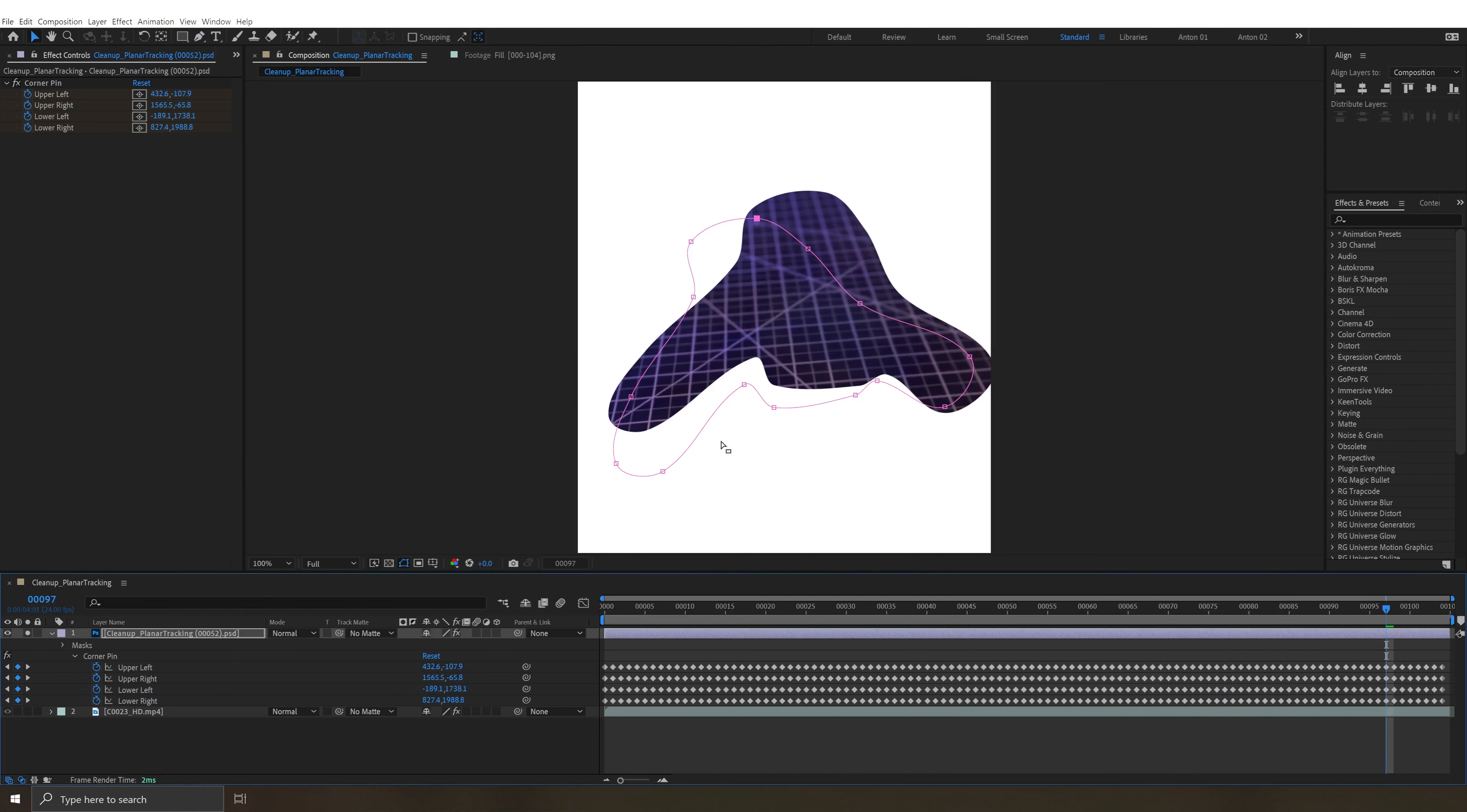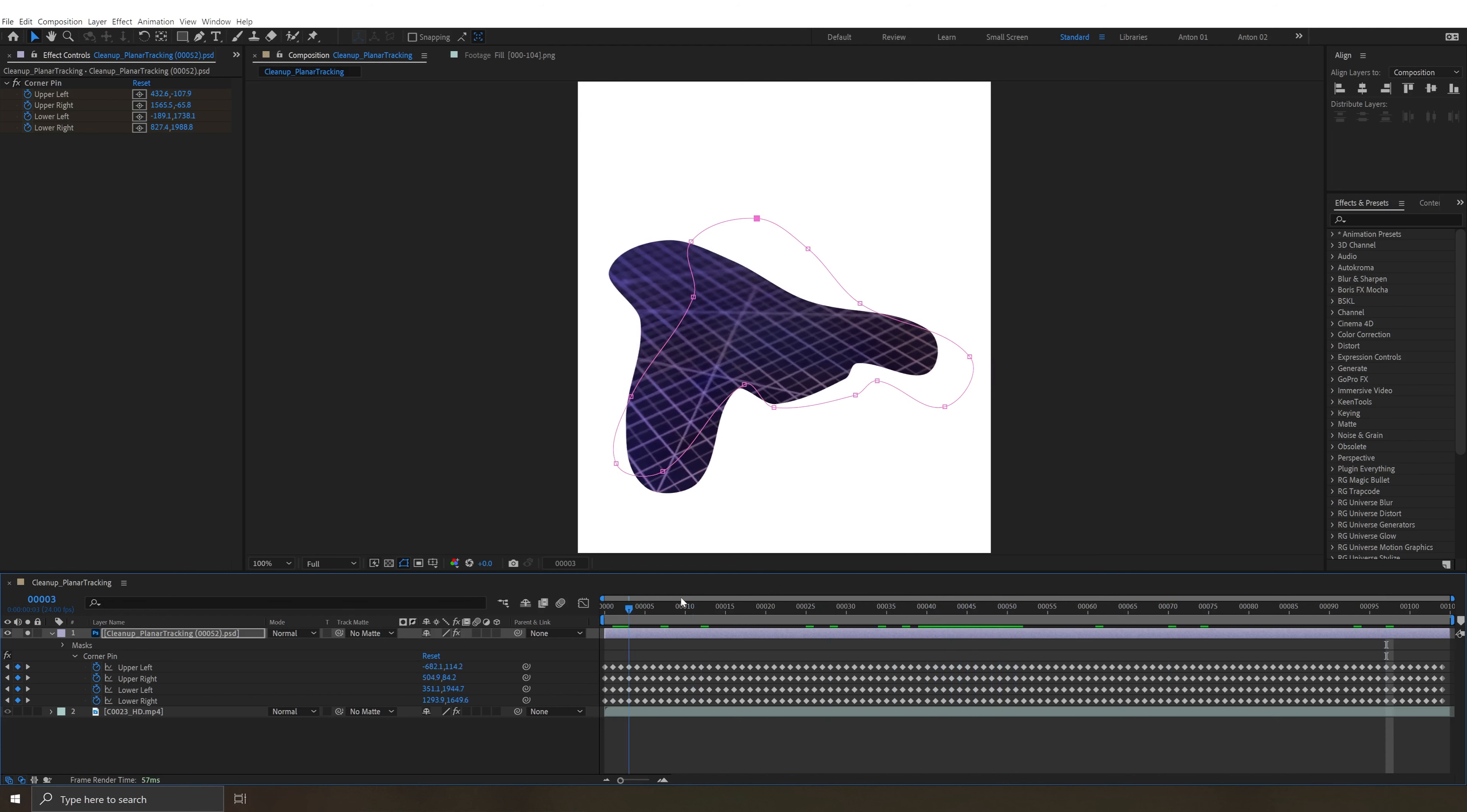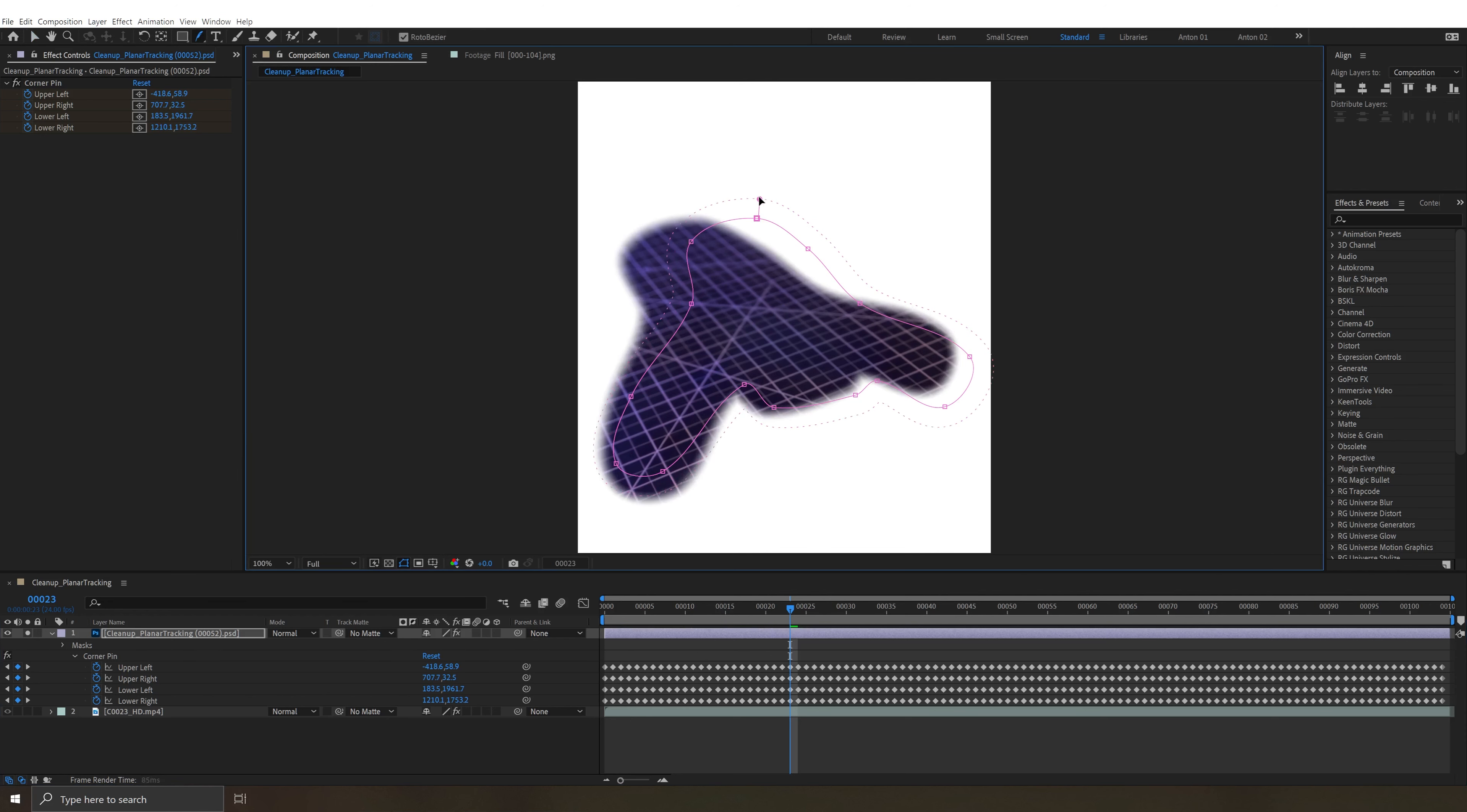One thing that's a little weird is the mask gets applied before the corner pin. So on frame 52 it's going to be lined up, but then on these other frames you have to kind of just work with it this way but it's not too bad. And then I would also just hit G twice to get the mask feather tool and just drag out just to get a little bit of a feathered edge there.